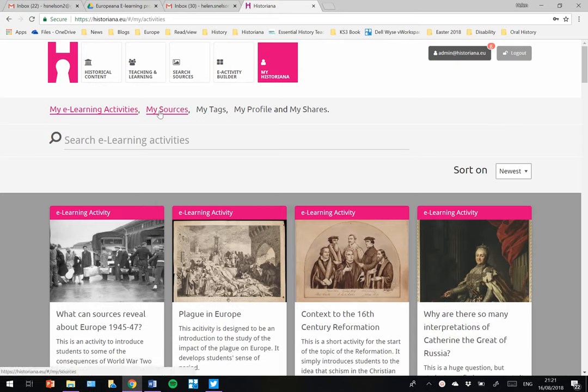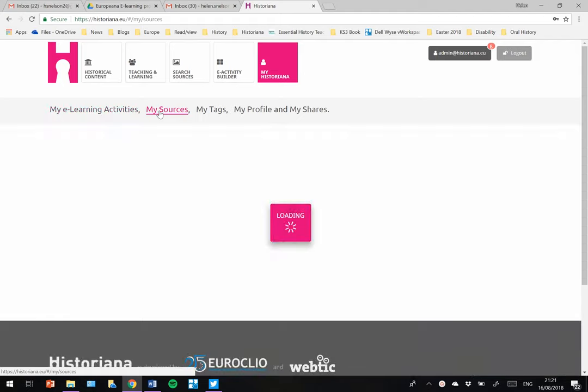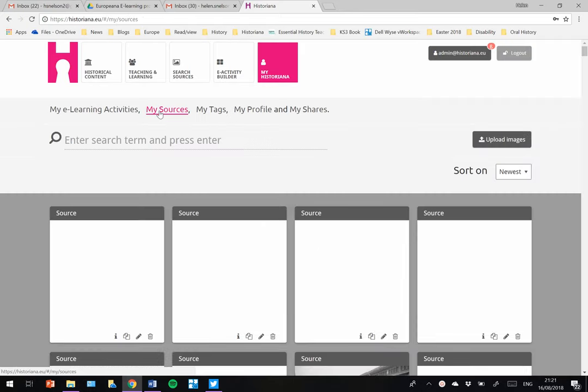If I click on My Sources here, then these are all the sources which I have loaded for previous activities.